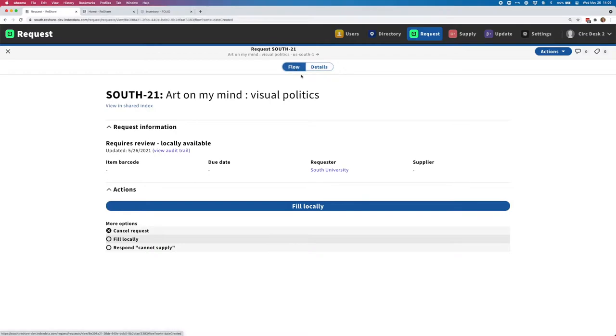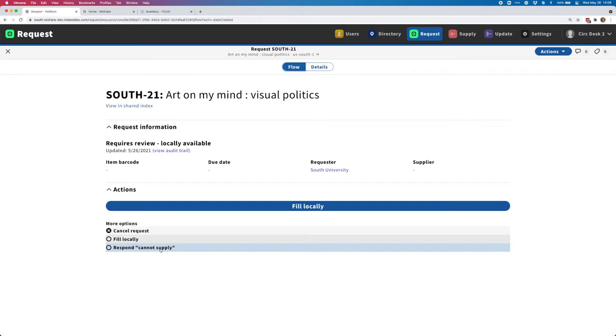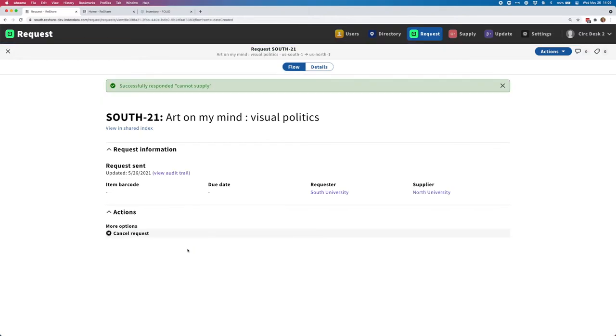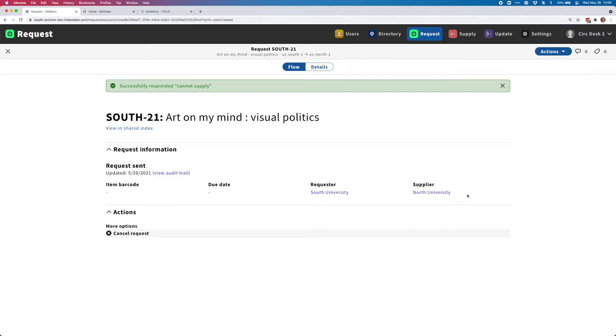If I head back over to my flow view, based on that information, I'm going to choose to respond cannot supply because I do actually want this request to be filled from another library. I'll click on that button and we can see that that was successful and that this request has now been sent and it has a supplier assigned and that's North University, which is one of the other universities in our test consortium. From here on out, we can go ahead and process the rest of this request.